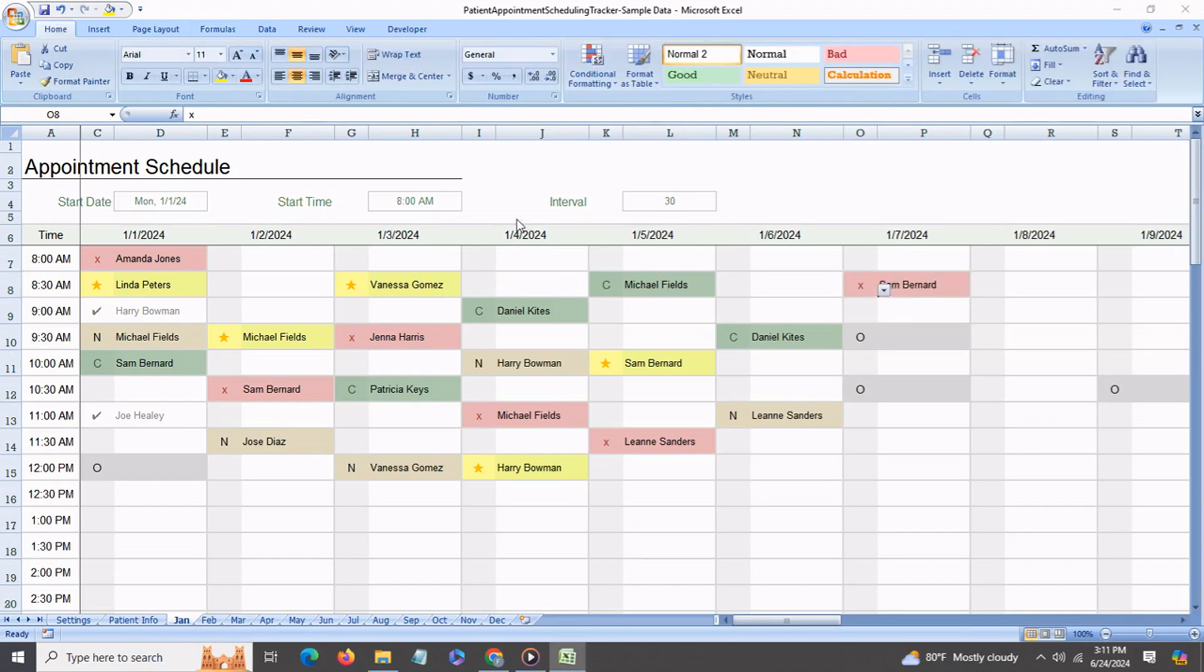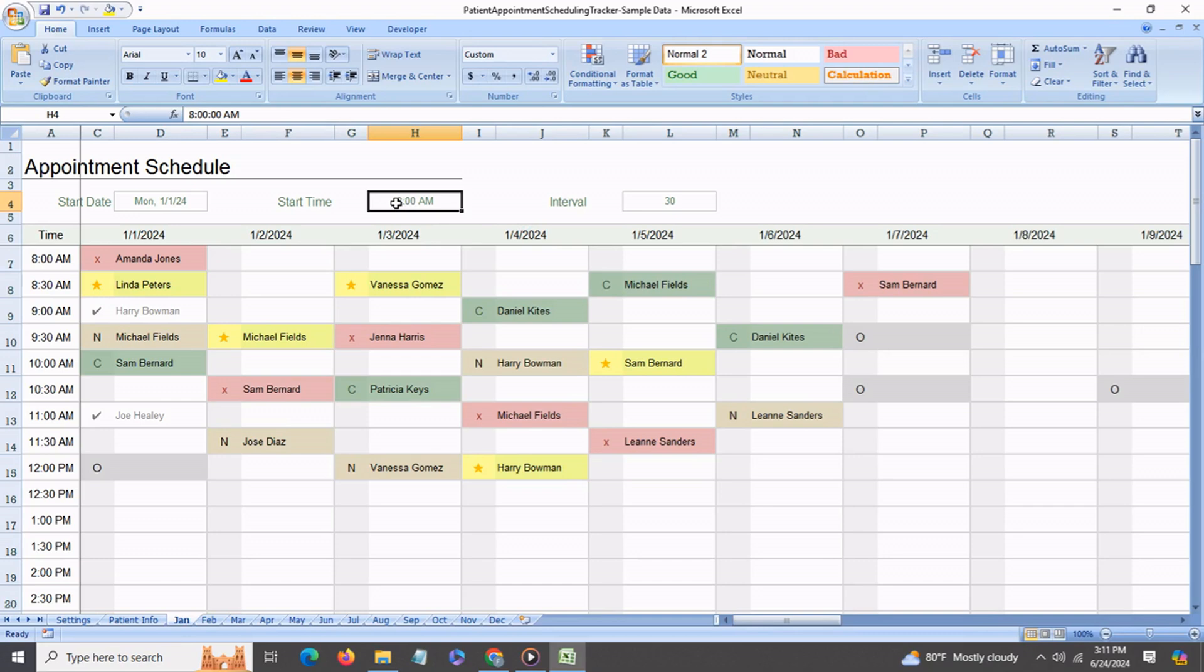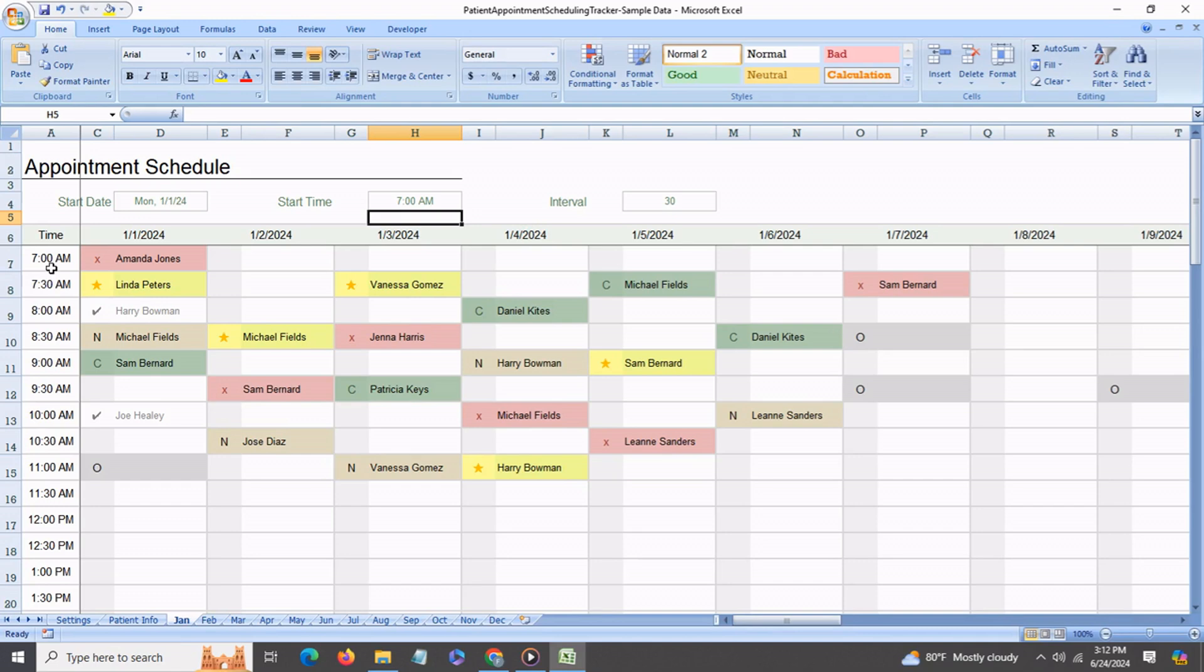Another very neat feature of this tracker is that you can have any start time for the month. So say here the start time is set at 8 a.m. Say you have a start time of 7 a.m. Just go in there and change it, and immediately you'll notice that all the time slots have changed and it now starts from 7 a.m.